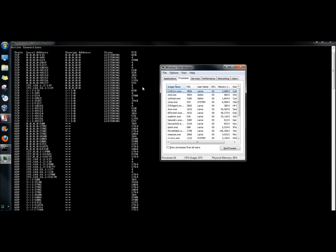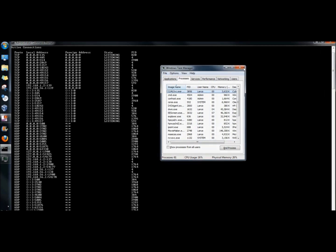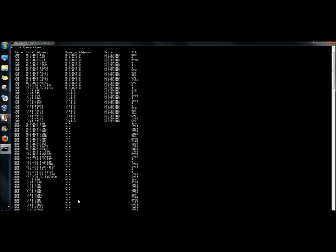And now I can compare the established connections on the computer to the running processes in task manager. I'm going to close task manager. I'm going to clear the screen.